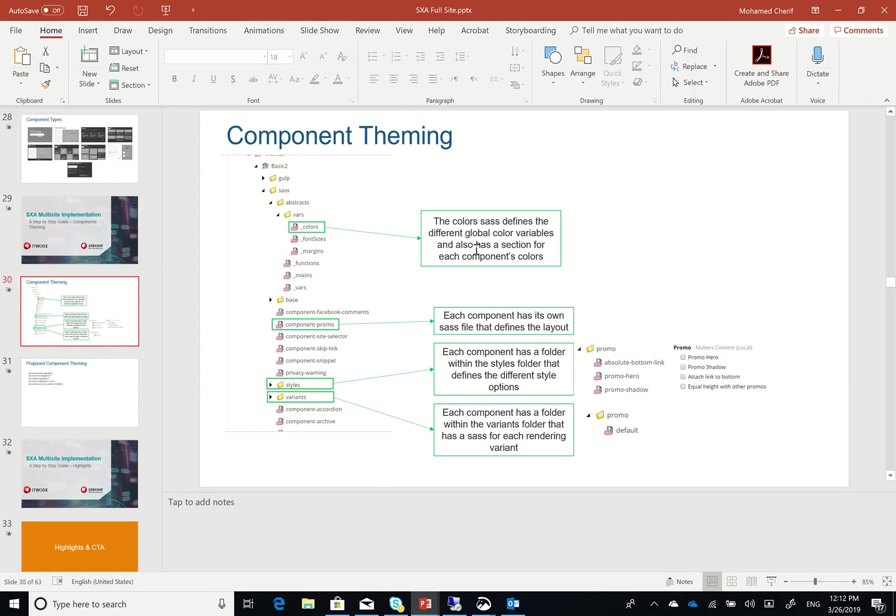Now there is a problem with that, is that it doesn't really give you the flexibility since every time you're going to add a new component you're going to add to the colors SASS file, which is not best practice because you want to have each component completely dependent on its own or completely as one single package.